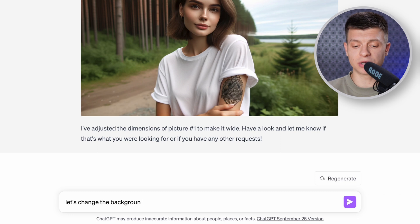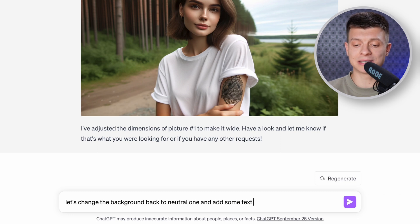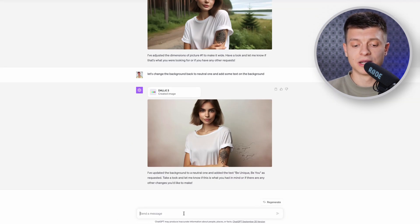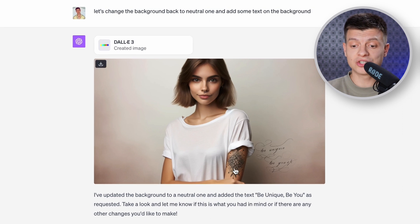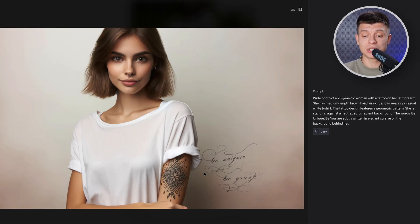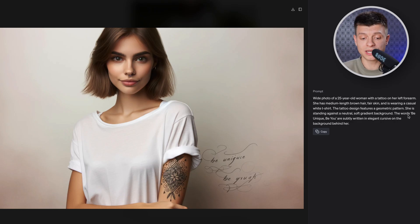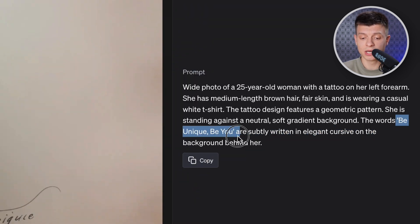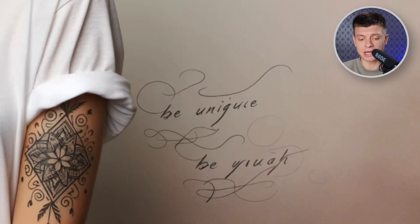Now let's try changing the background back and adding some text on top of it. The result is very decent — it can actually generate text now, which is a great improvement, but sometimes the text is a bit messed up. I've tested a lot of prompts and I'd say that roughly half of the results containing text usually have minor issues, like here. This phrase is supposed to be 'be unique, be you.' 'Be unique' is understandable, but 'be you' is a bit messed up — I wouldn't be able to read it honestly.